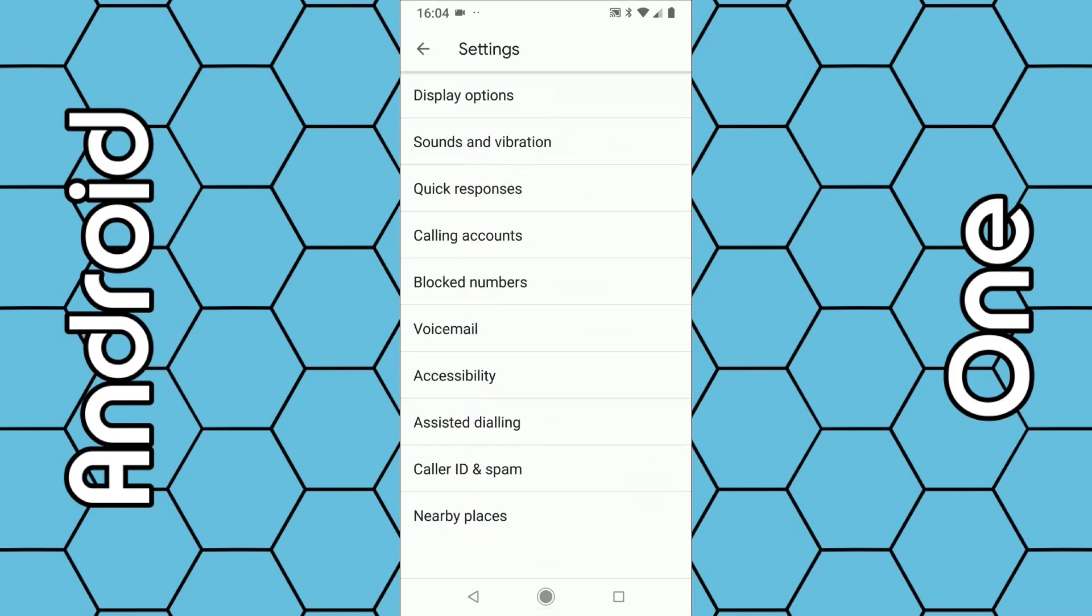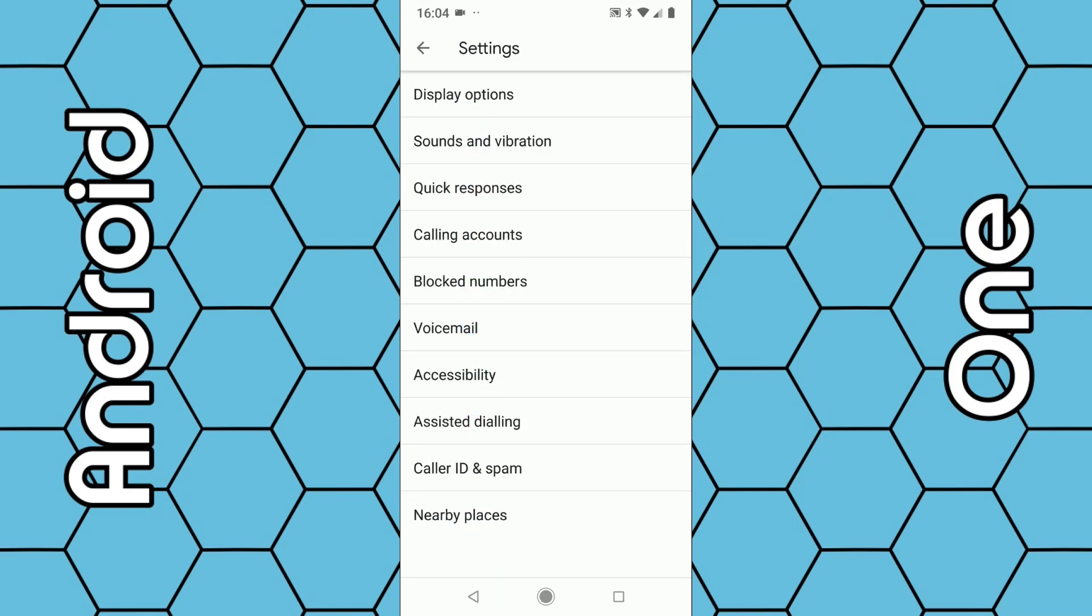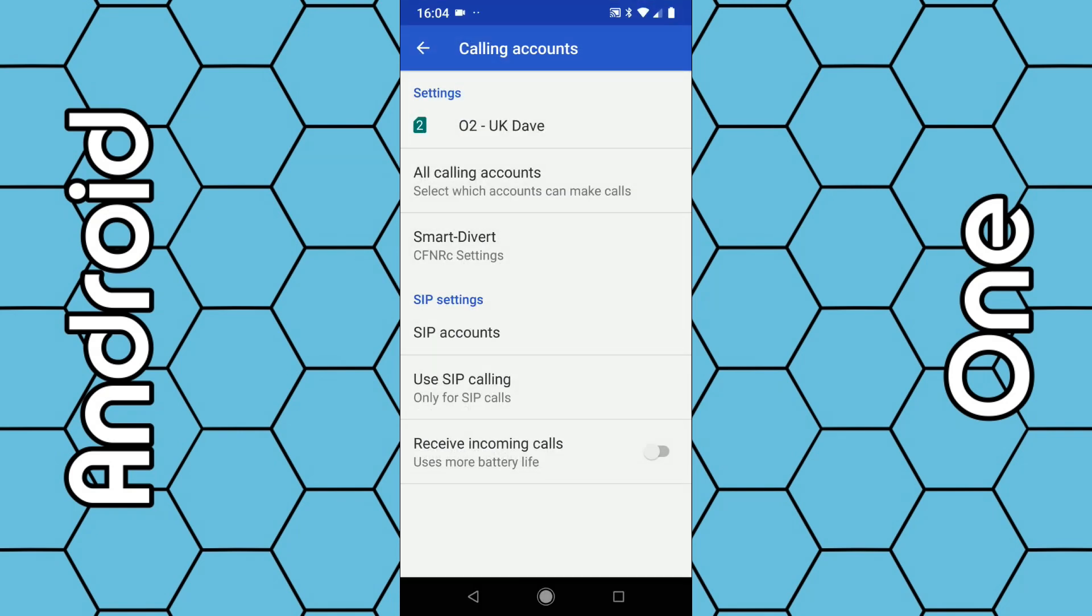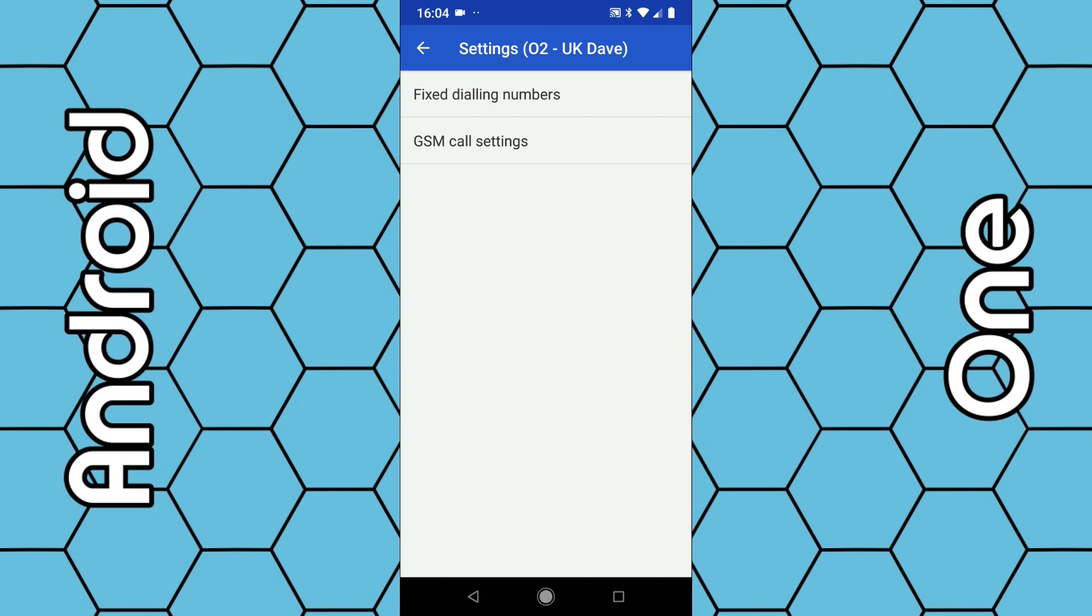From settings, select calling accounts. Then usually right at the top you have the information about your SIM card and your particular mobile network. Click on that, then click on GSM call settings.